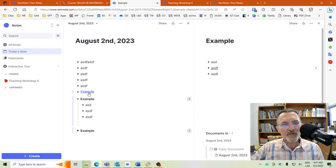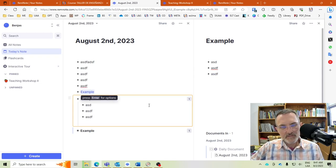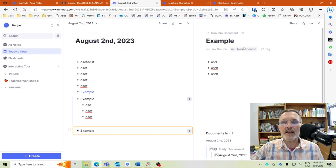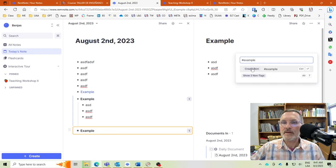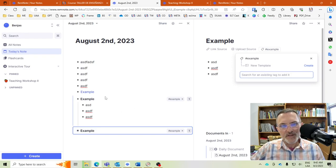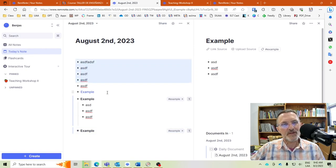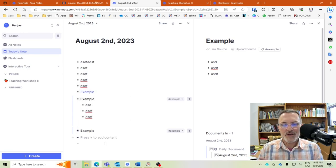These are called references — whenever you create a link to another Rem, that's a reference. So we have references, portals, and tags, and you can add a tag to any document. Tags, portals, and references are all considered Rem; each bullet point is considered a Rem. By using tags, portals, and references, these are the main three ways of using different types of Rem to organize your ideas.